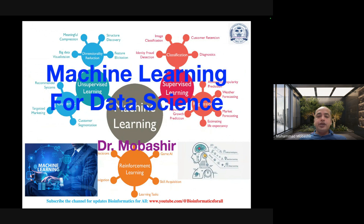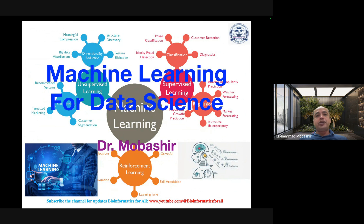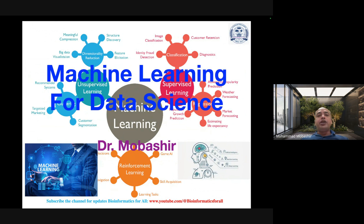Hi, today I am going to present the repeated lecture on machine learning for data science applications, which is quite crucial in the field of data science. Every person who is interested to work in data science must be aware of machine learning approaches, which is quite simple and easy to understand.